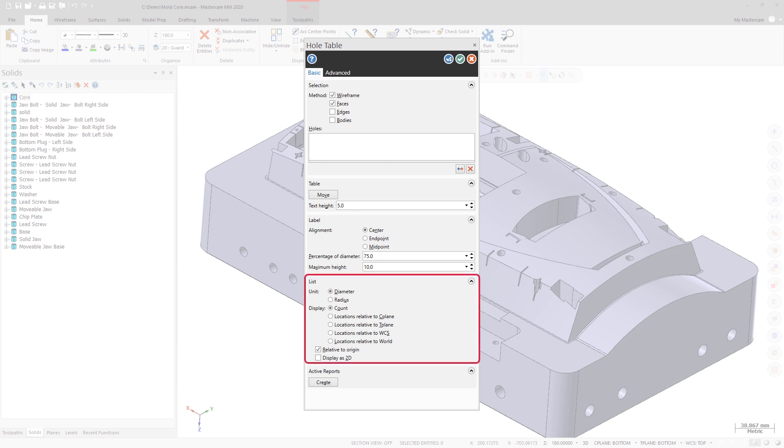And you have the ability to add location coordinates for each hole relative to the origin or world construction plane, tool plane, and WCS.